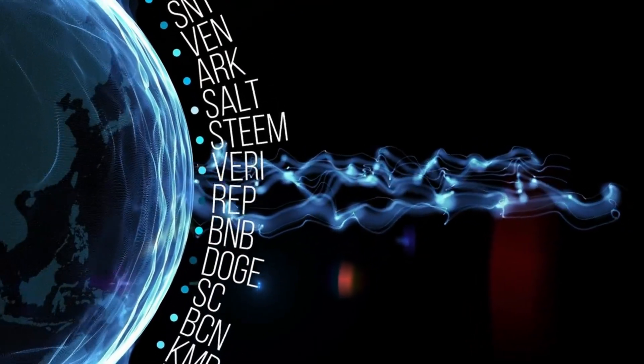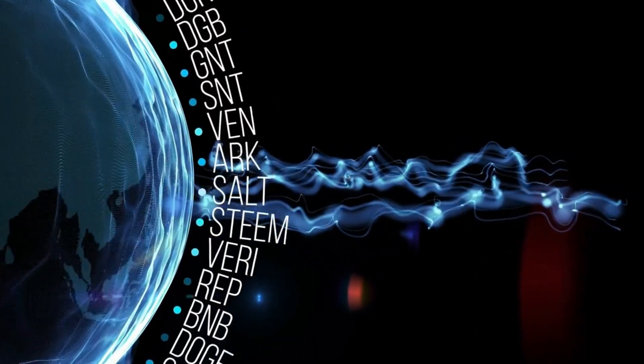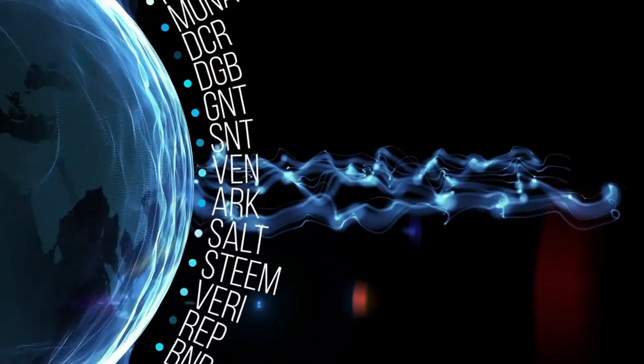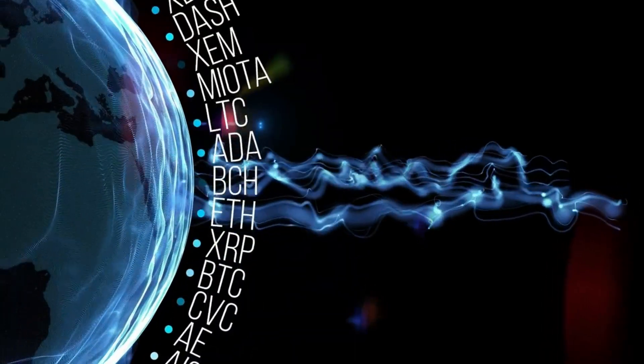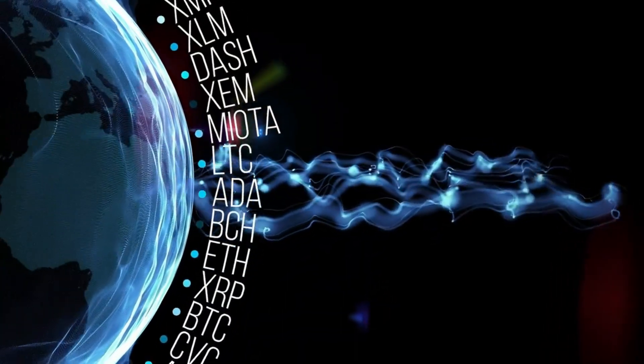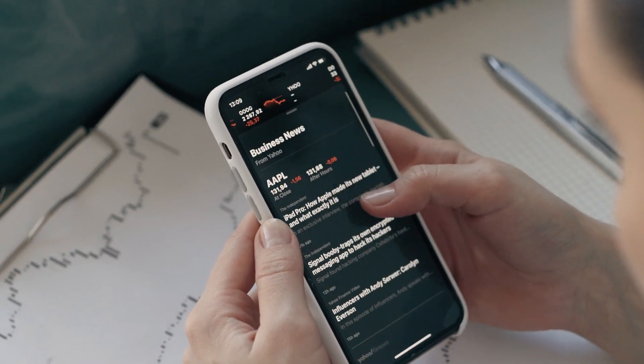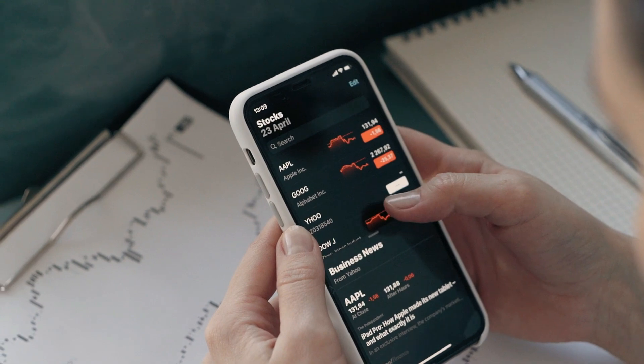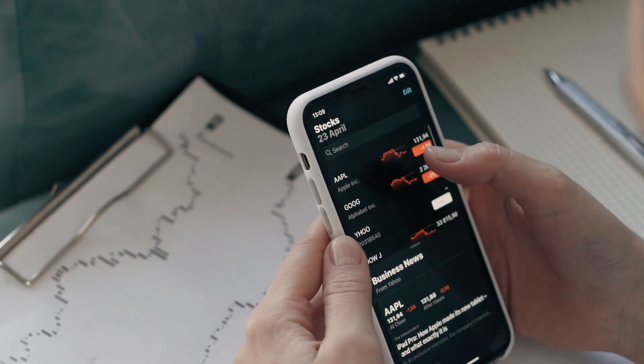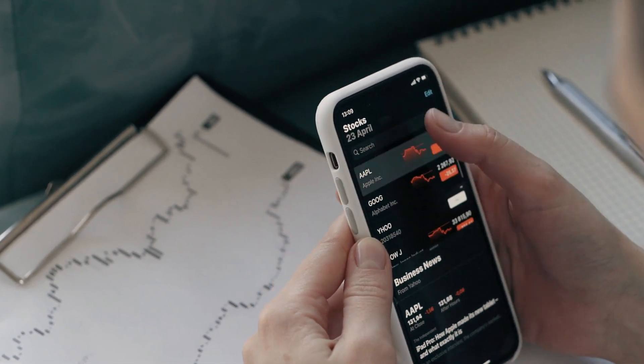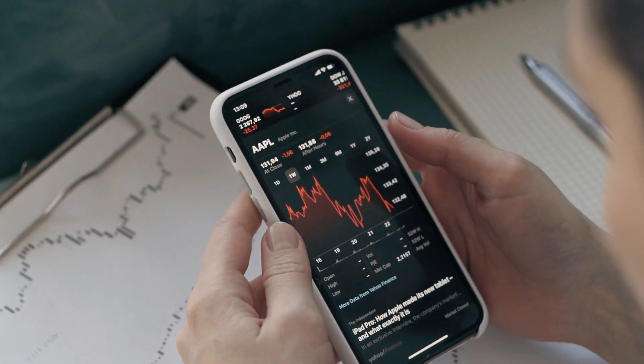While blockchain technology creates a more secure system for transactions, there will always be groups or individuals who will try to dupe the system. The best course of action is to never let yourself be forced to send cryptocurrency in advance and be leery of promises of big returns.